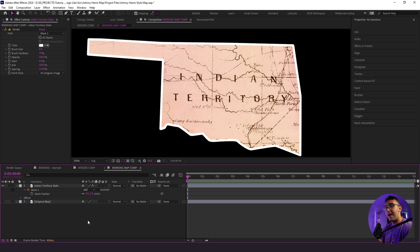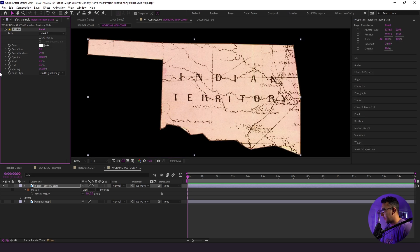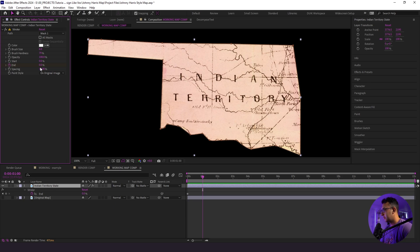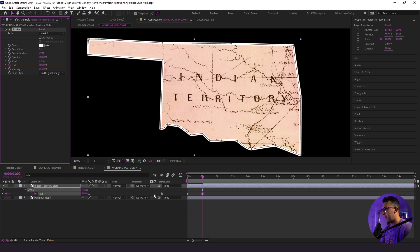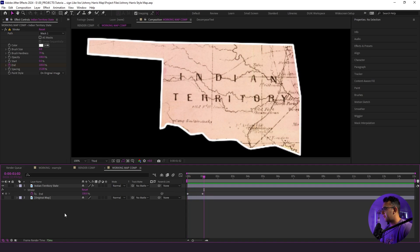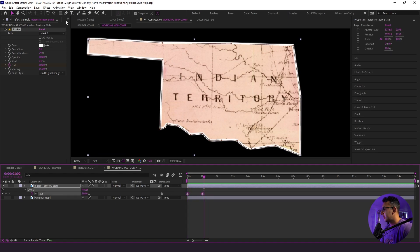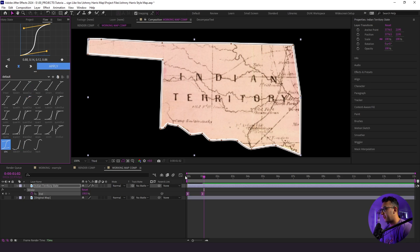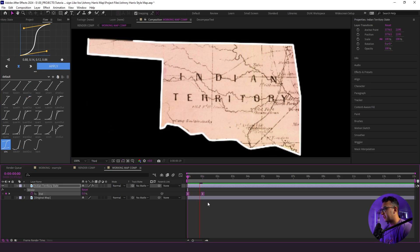Now we're going to actually animate the outline of the state, and this is really fun. I'm going to click zero here and then set a stopwatch keyframe. Then we're going to go to about one second in and bring this back up to 100 — just like that. Now I'm going to click on our keyframes, go to Flow — this is a paid plugin that I use — and they have all these fun presets. I'm going to use the circ default preset that I like using, and that's going to give it some fun easing.